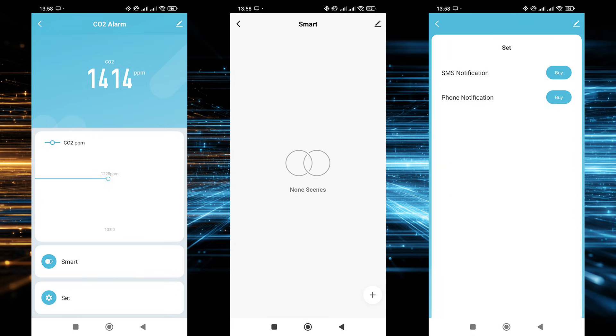There's also a separate smart section showing in which automations the sensor participates, and a settings menu with two paid options available, SMS notifications and phone call alerts.